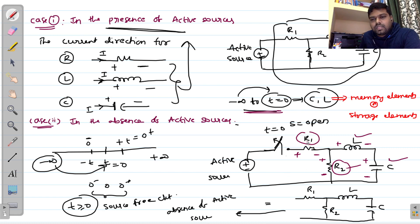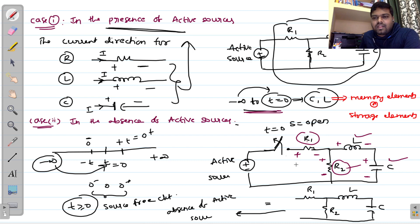We will consider the circuit in two ways: before switching action and after switching action. Before switching action, the circuit is called a 'with source' circuit. In that situation, the current direction in all three lumped elements is from positive terminal to negative terminal.